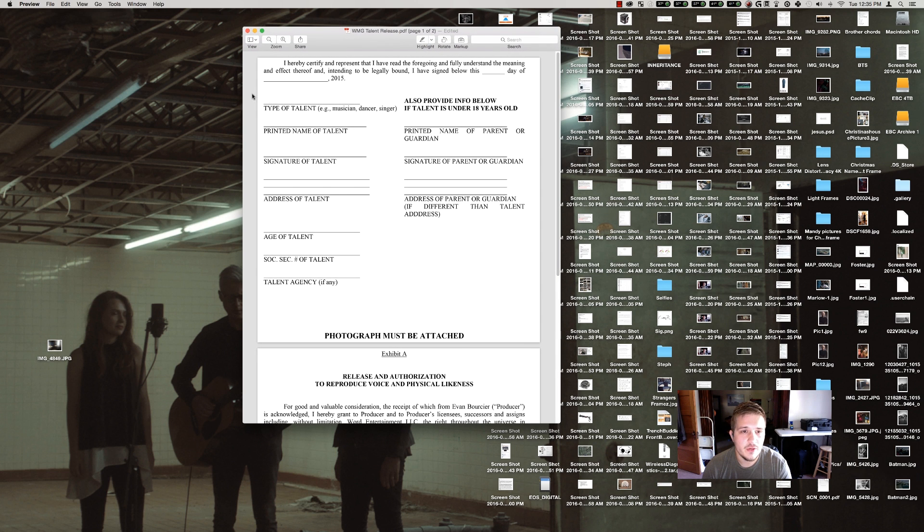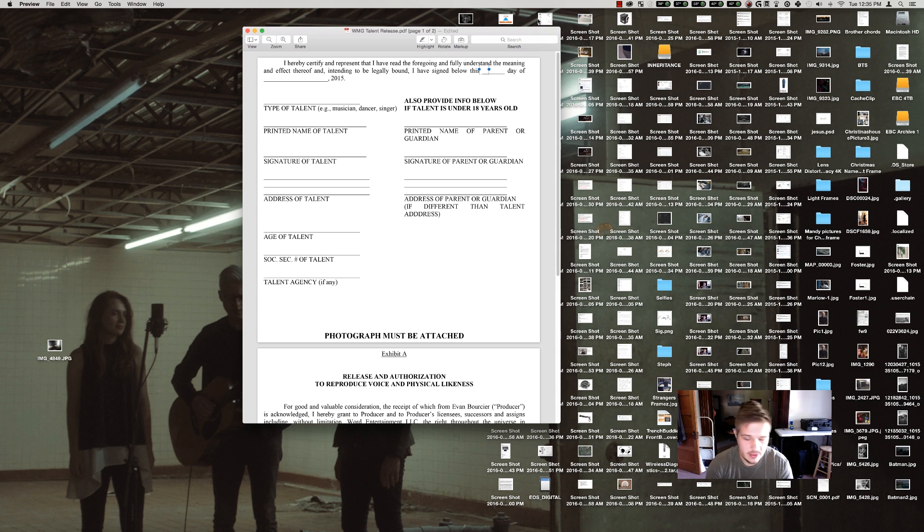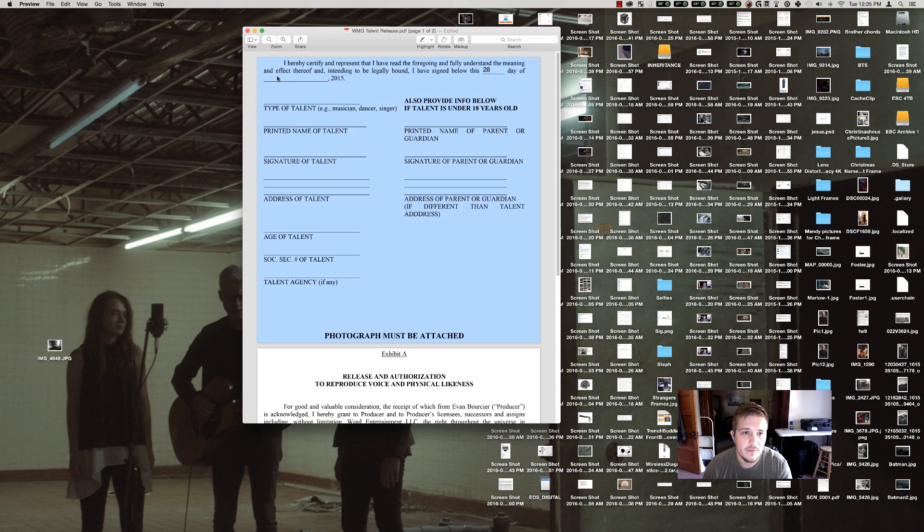Once you're in Preview, say we have this form, it's a talent release for Warner Music Group. You can click on your field and it'll recognize that it's a field. So let's say it's this 28th day of, it'll recognize this one.